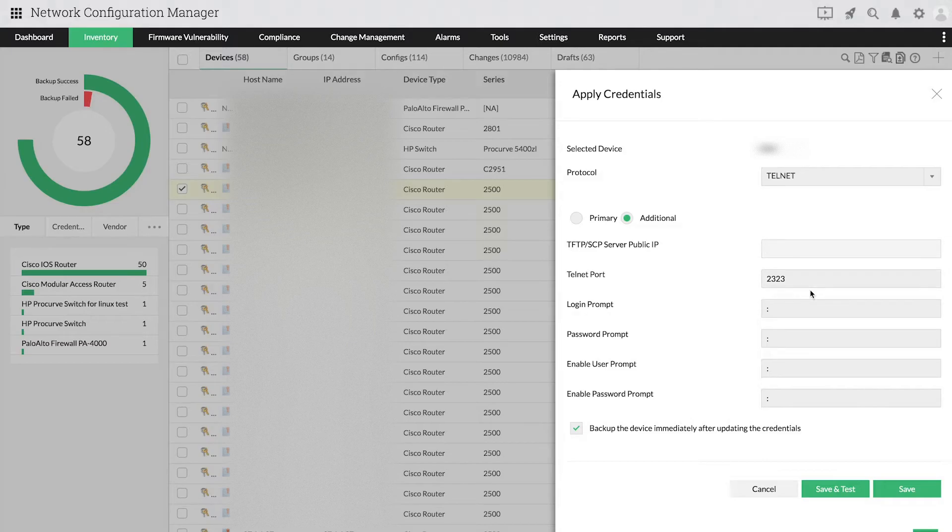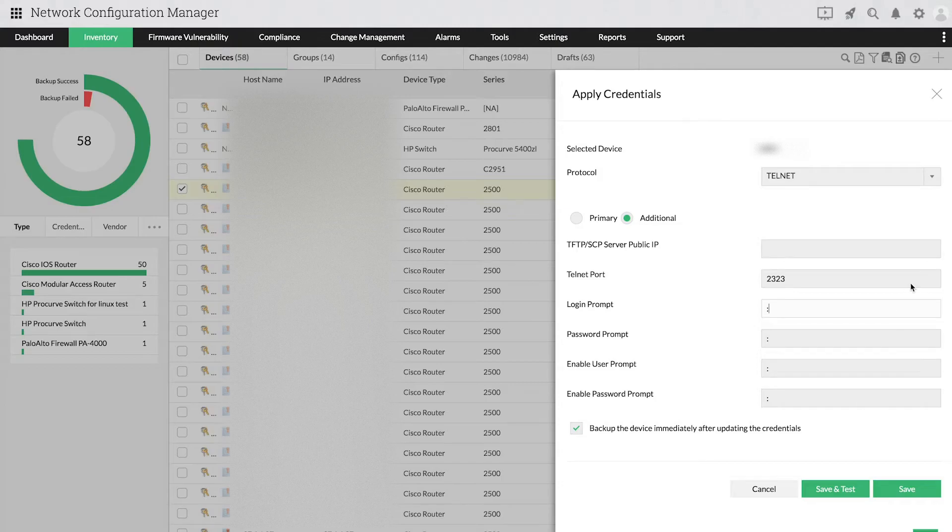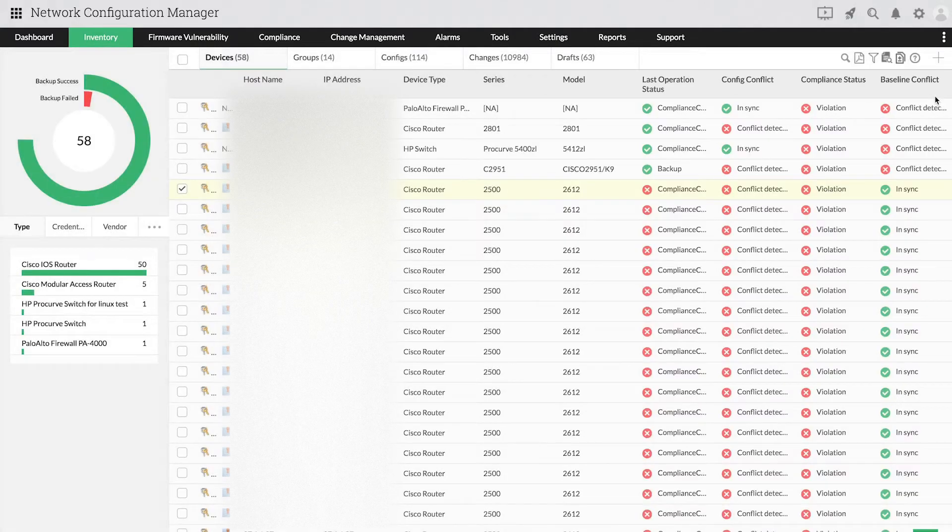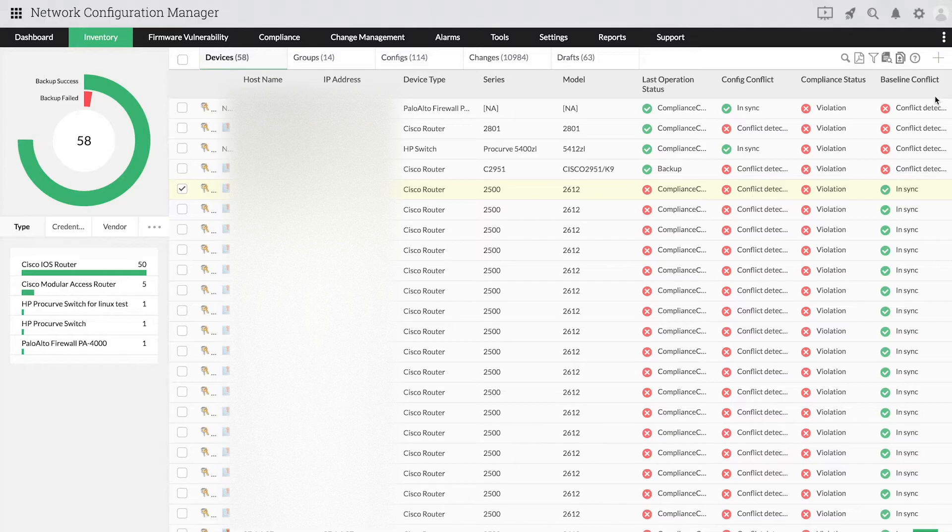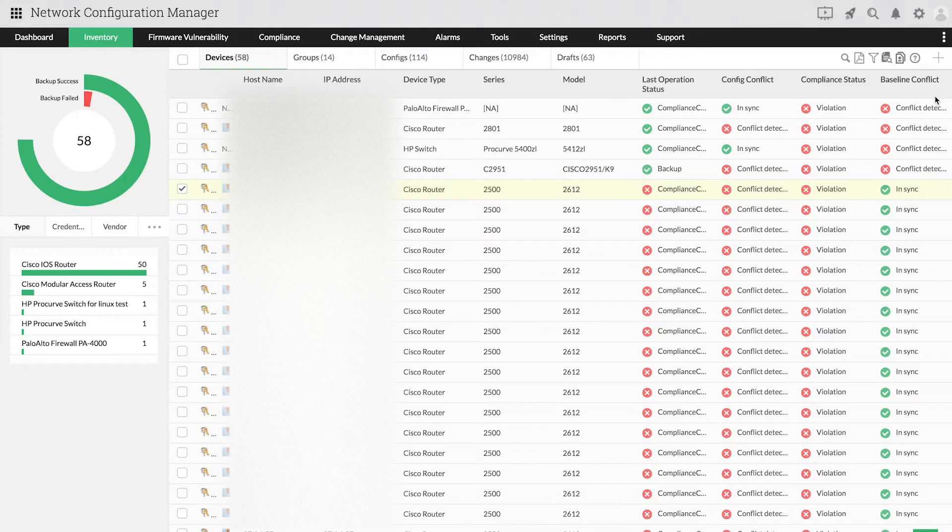After providing the credentials, you can save and test them. If you have common credentials across multiple devices, you can create a credentials profile and associate it with those devices. To create a credential profile,